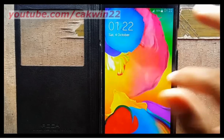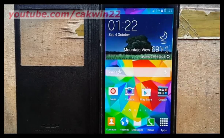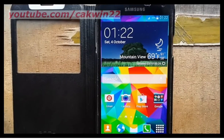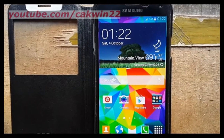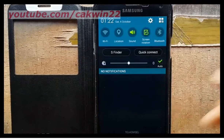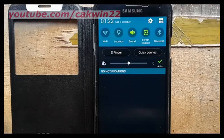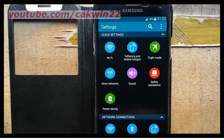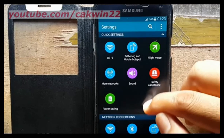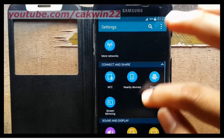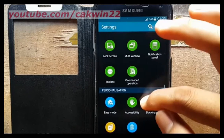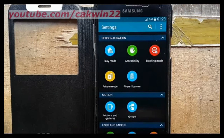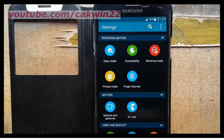To turn on TalkBack on Samsung Galaxy S5, go to Settings. Scroll the screen and tap the Settings icon. Scroll down, and under Personalization, tap Accessibility.